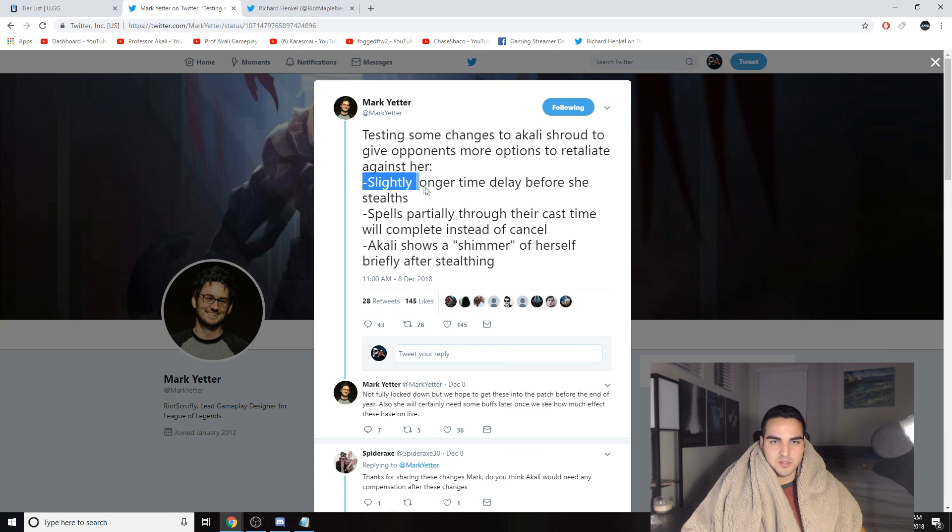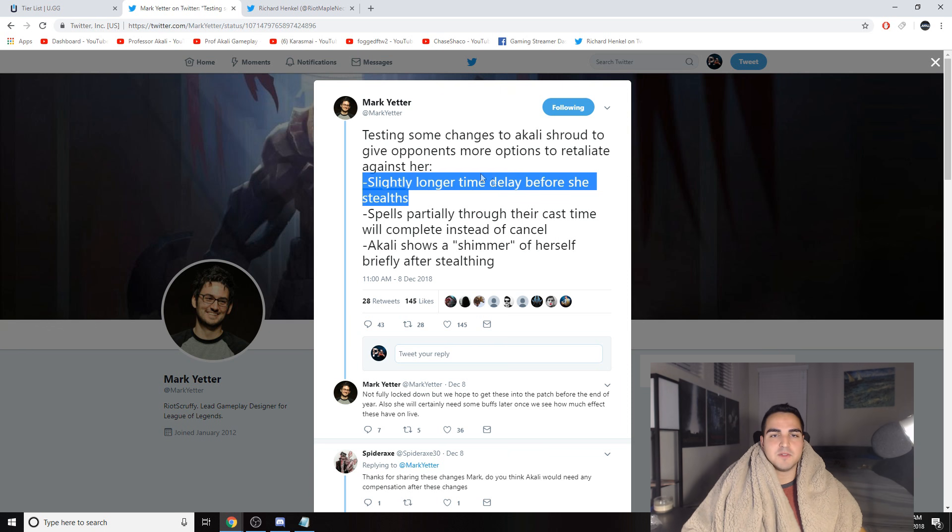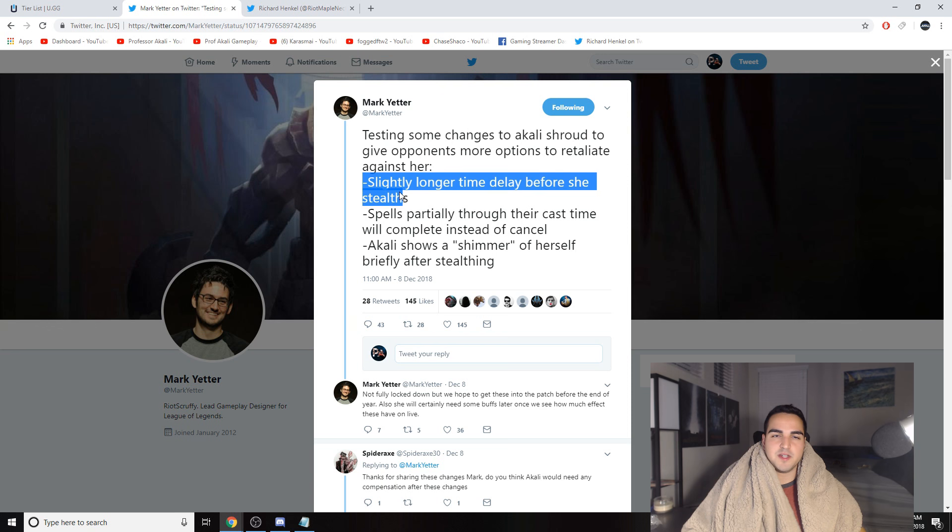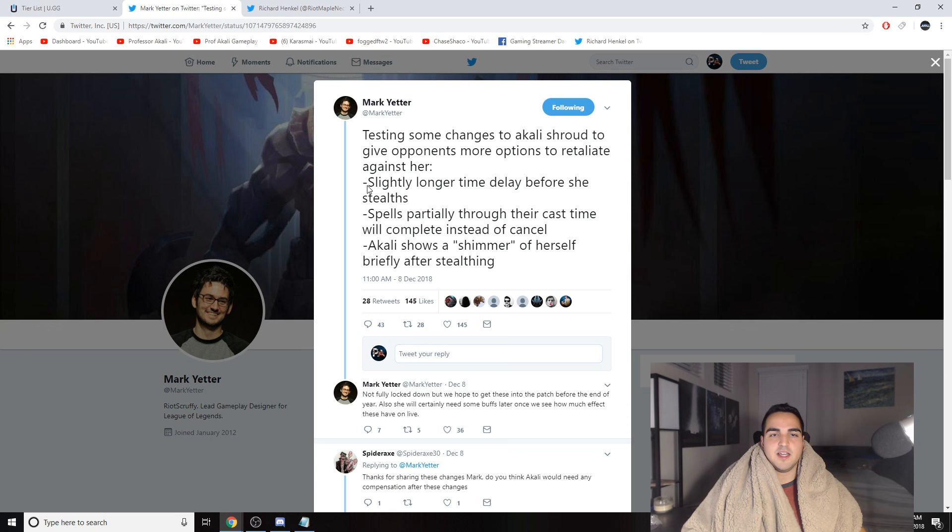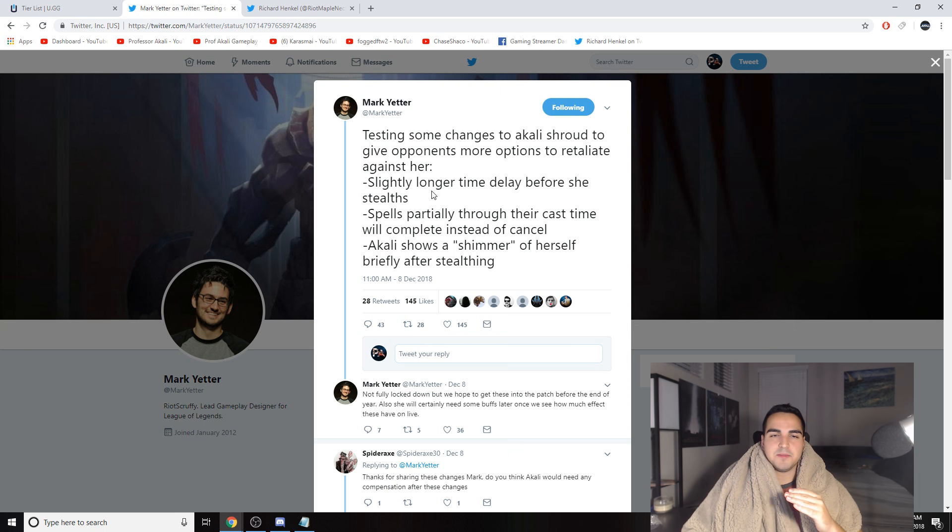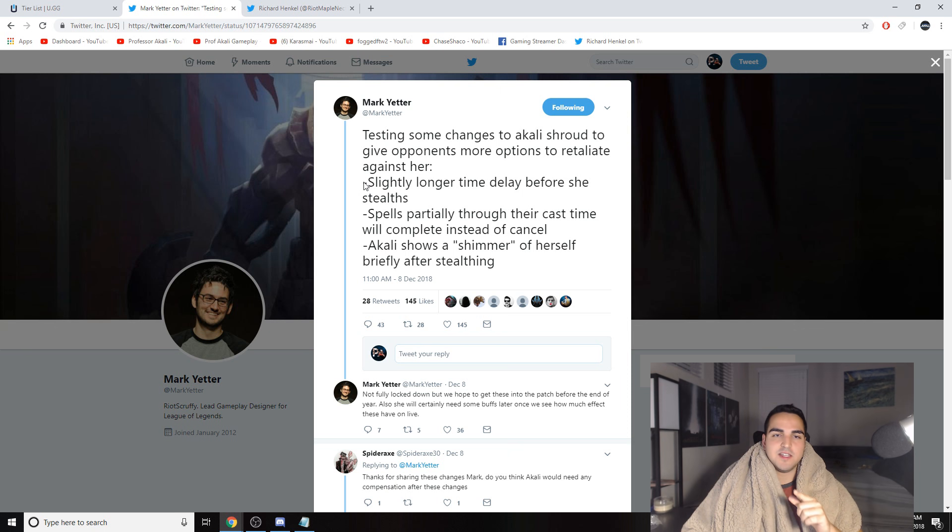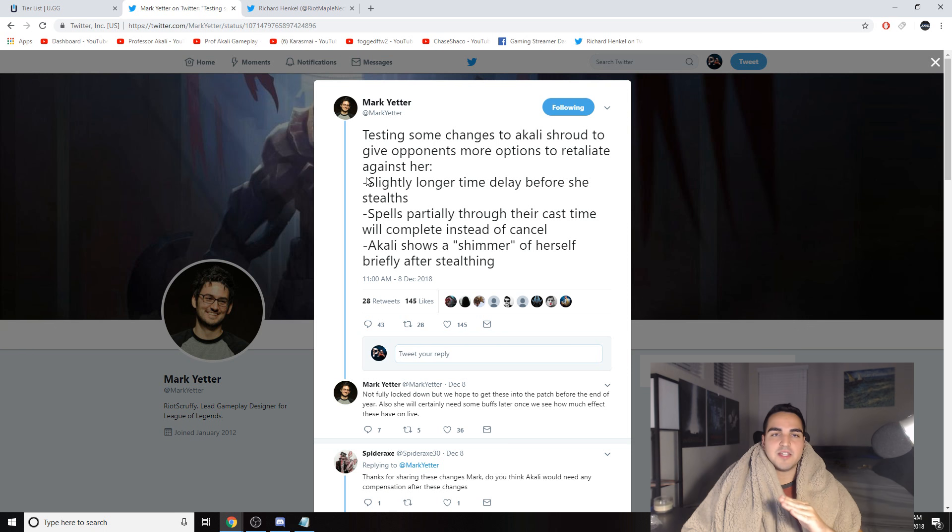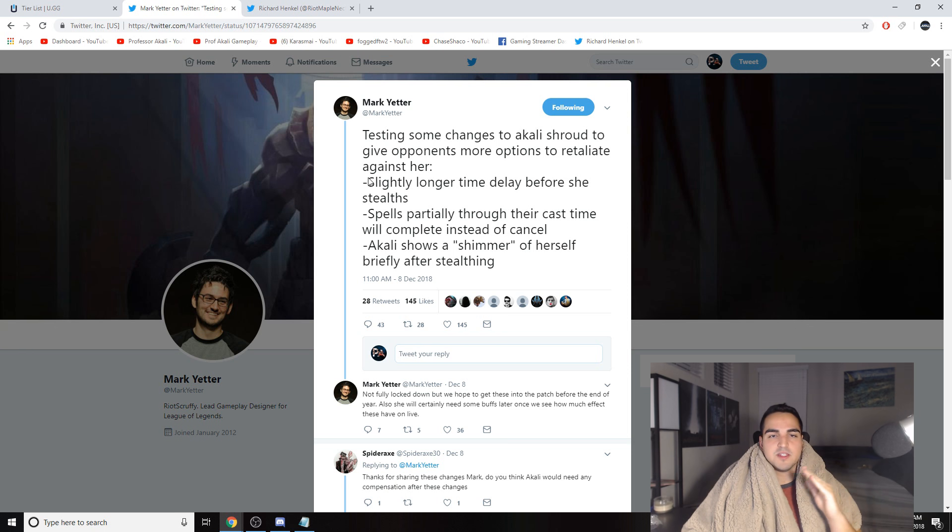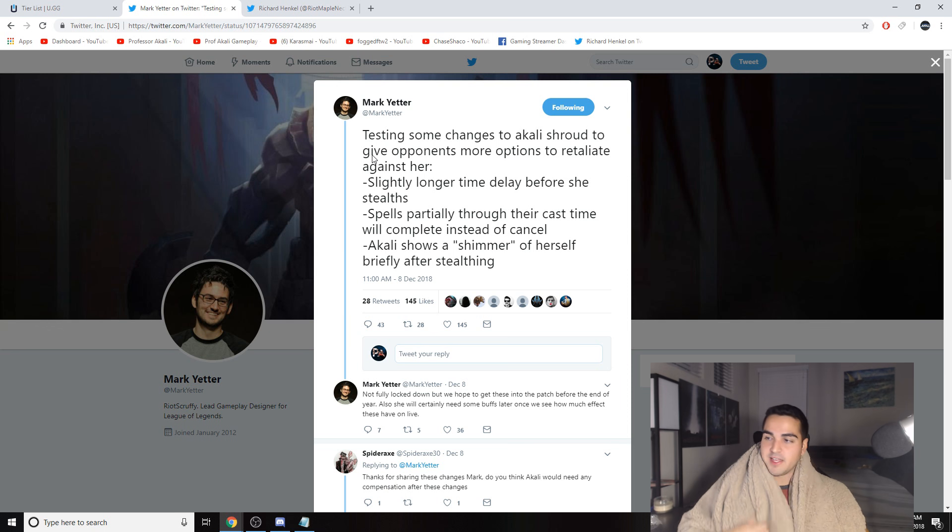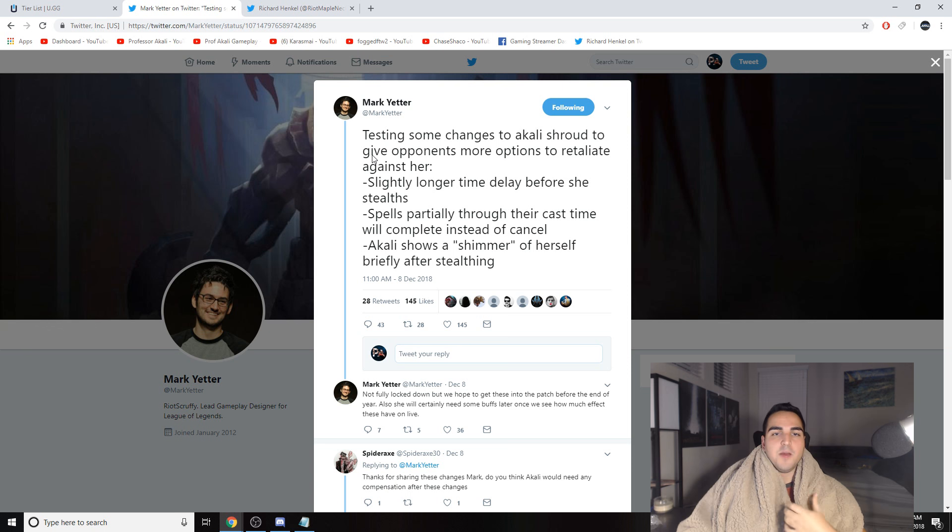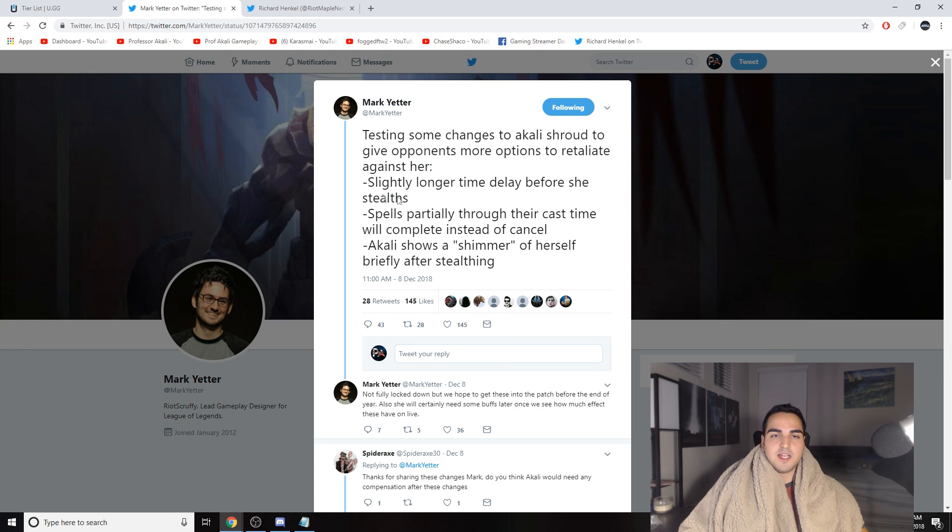Slightly longer time delay before she stealths. If it's what I think it is, because right now it's about a little bit more than half a second to re-stealth after you stop attacking. A turret attacks about every 0.8 seconds I believe. If they increase it just a little bit more, now you can't actually weave autos and Qs between turret attacks. So basically you can't tower dive people as efficiently anymore. That is a huge nerf in itself.